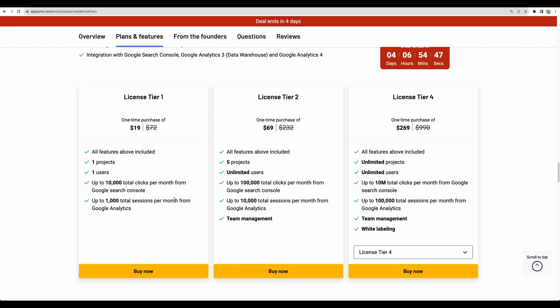So I believe even the license tier 1 will be a great start and maybe license tier 2 a safe choice for a ramping up website but please see what kind of clicks and impressions you currently see in your Google search console.